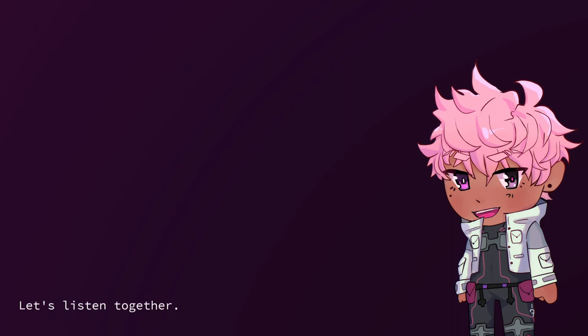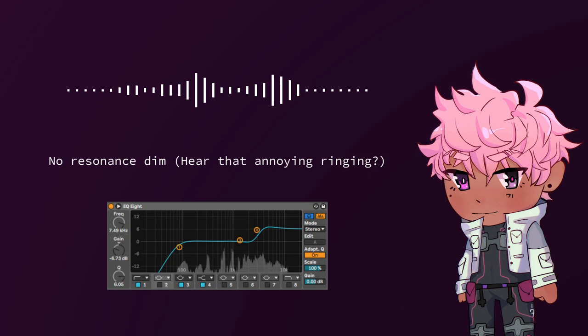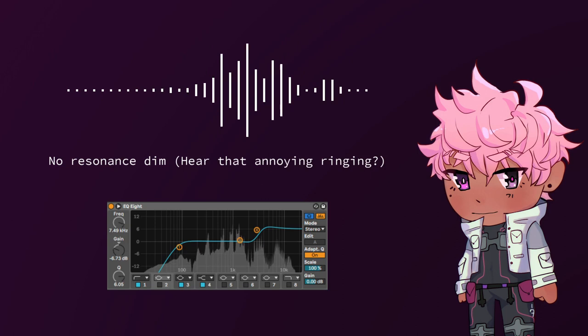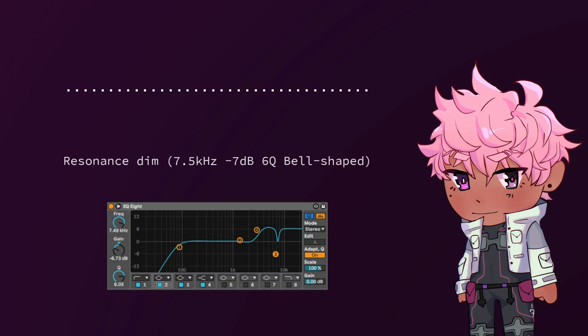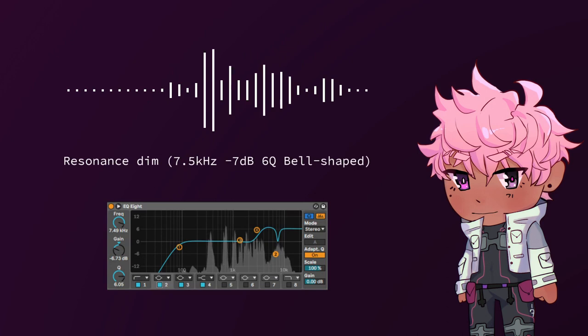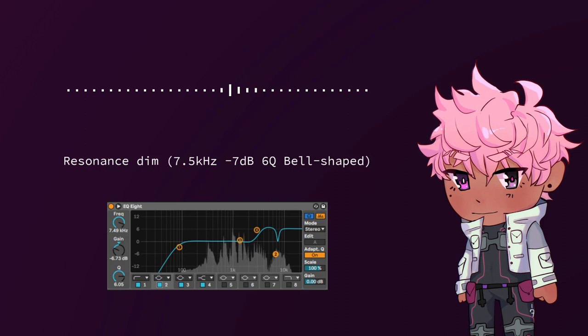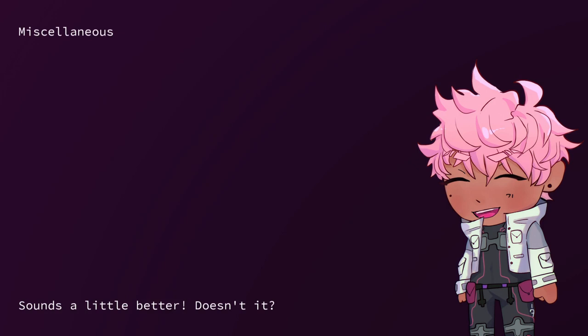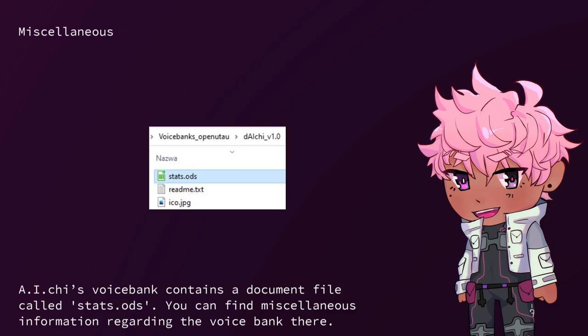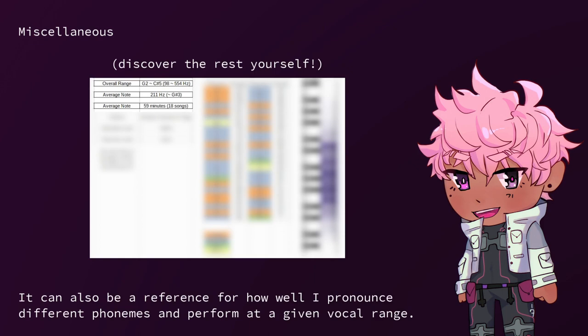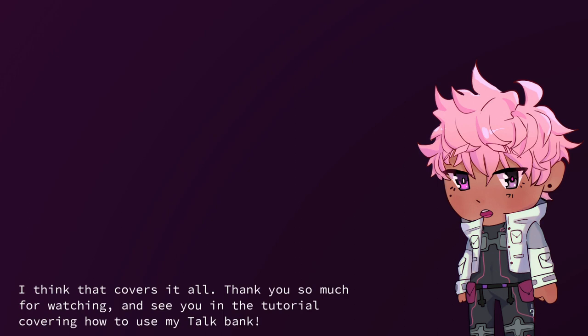Let's listen together. Sounds a little better, doesn't it? AI-chi's voice bank contains a document file called stats.ods. You can find miscellaneous information regarding the voice bank there. It can also be a reference for how well I pronounce different phonemes and perform at a given vocal range.